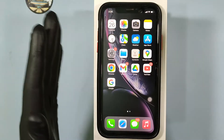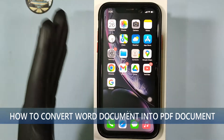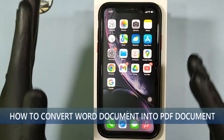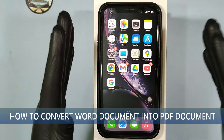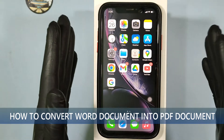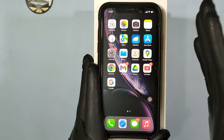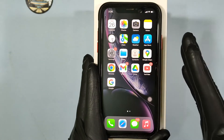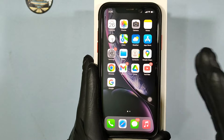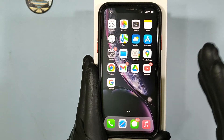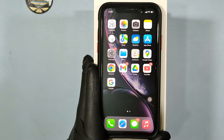This quick video is about how to convert your Word document into a PDF document on iPhone. First, on your iPhone, open the Word document you want to convert.